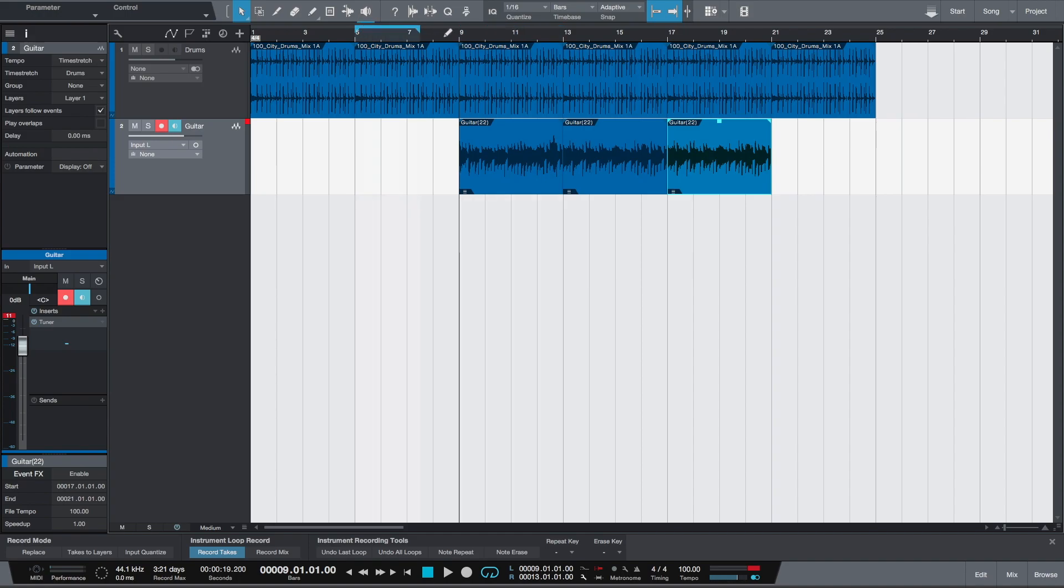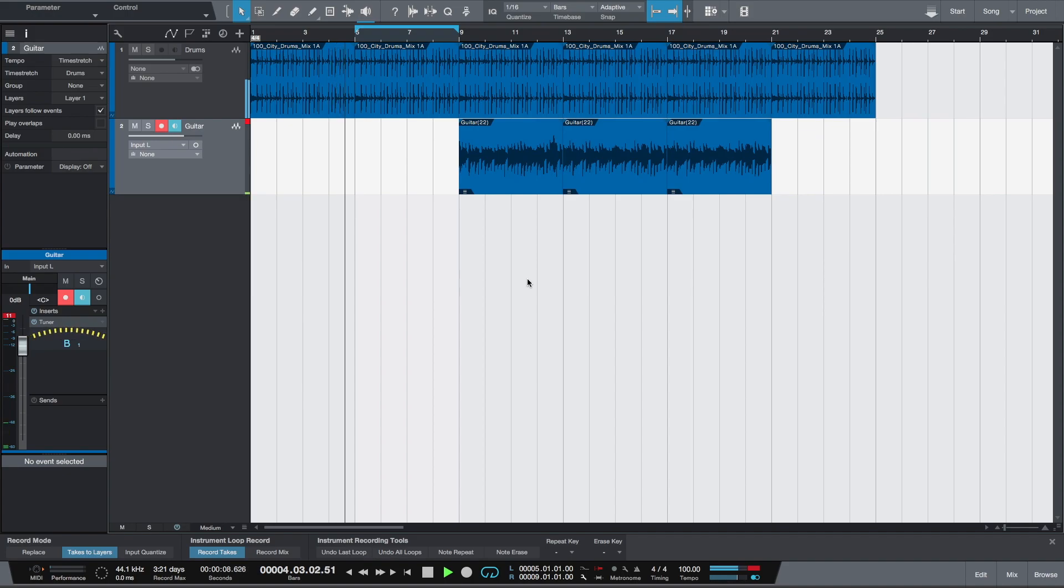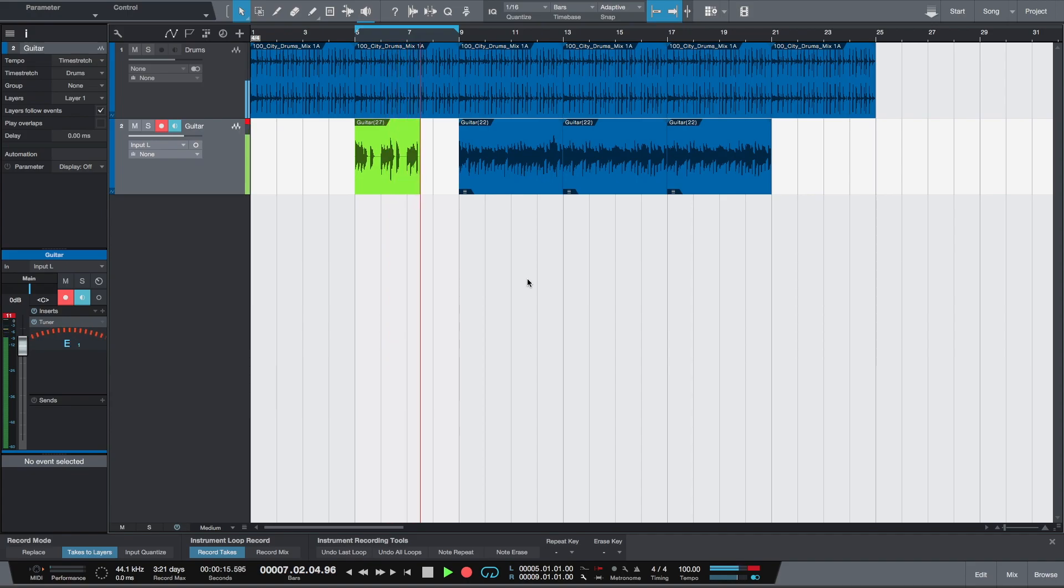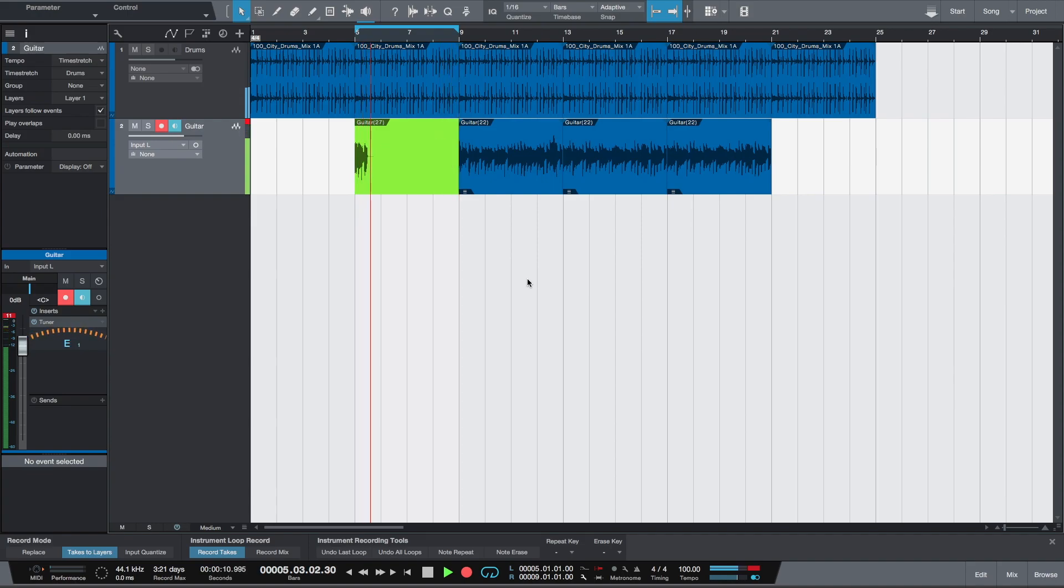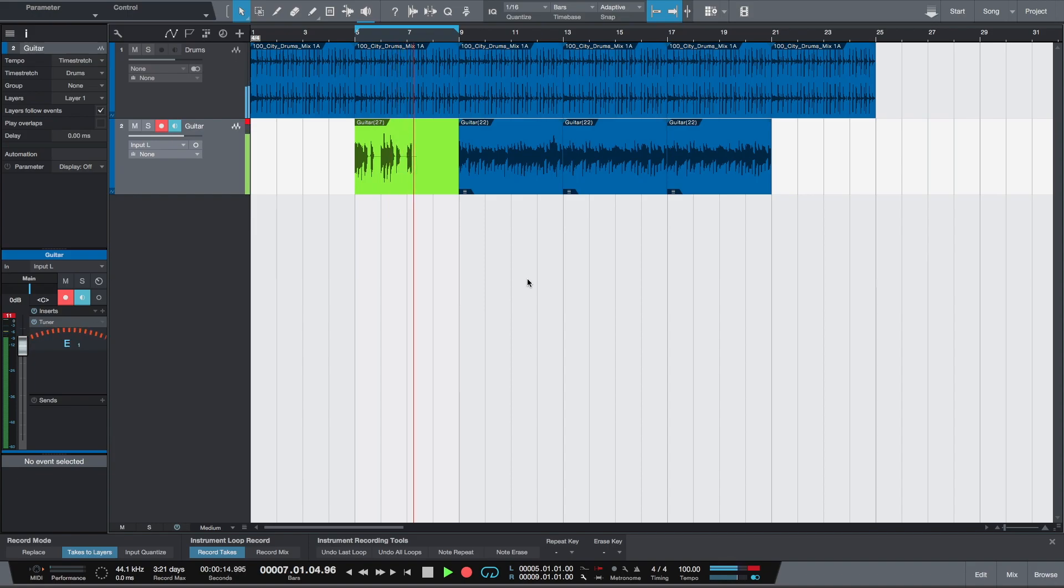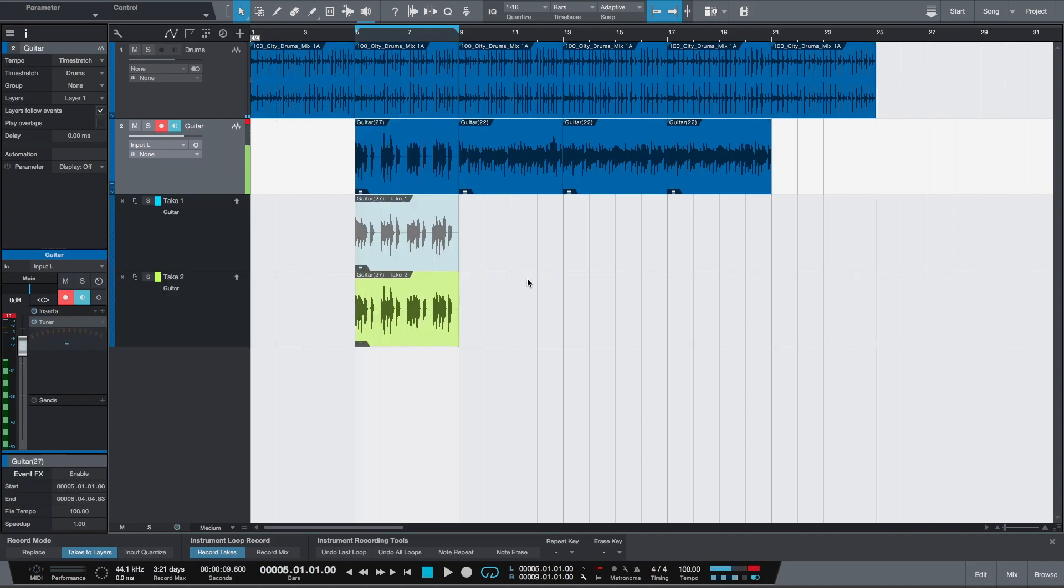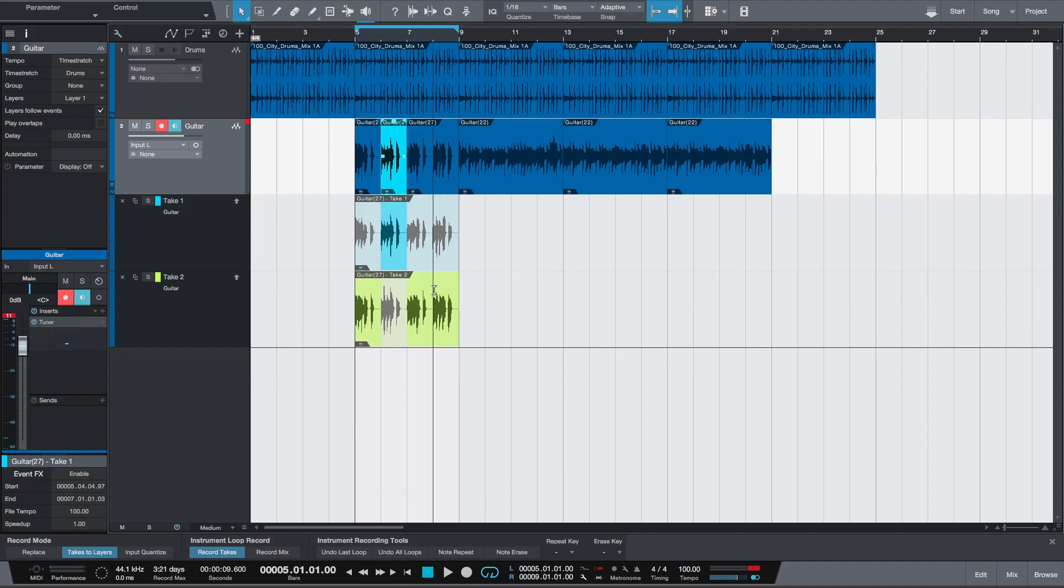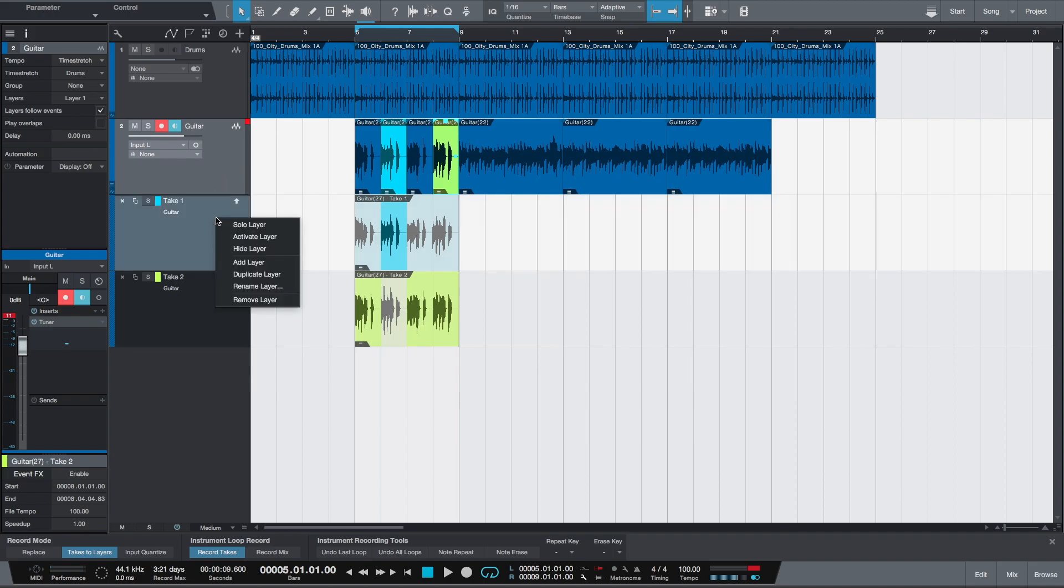We want to record something else from bar 5 to bar 9, but this time we'll click record mode Takes to Layers. So now you see that the takes are visible as separate layers, which lets you compose from these layers by selecting a portion you like. You see it jumps to the main track to form a composition of parts of individual takes.